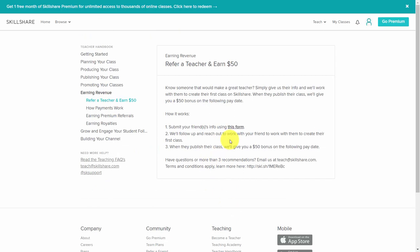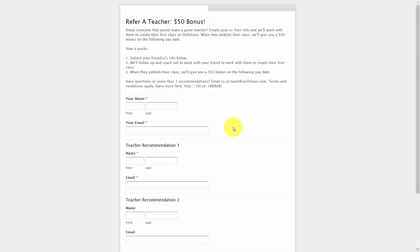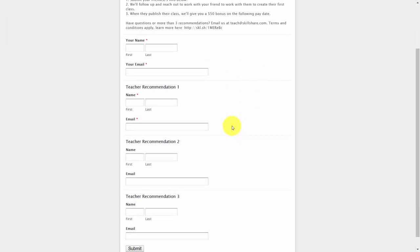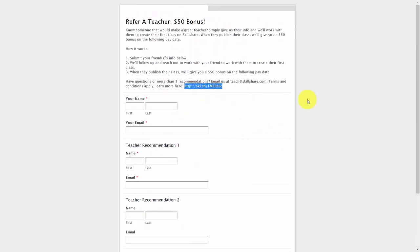Finally, there is a teacher referral bonus. If you know individuals who would be good teachers for Skillshare, refer them using the form inside of Skillshare. Skillshare gives you a form to click, then you'll fill in the name, information, and email. When that individual publishes their class, you'll get an additional $50 bonus in the following pay date.